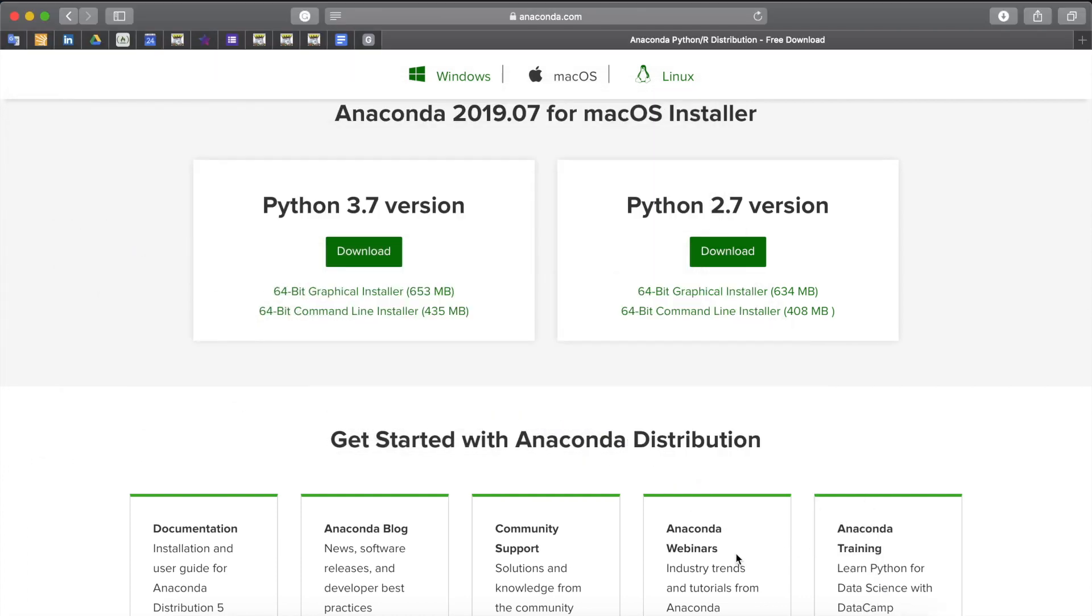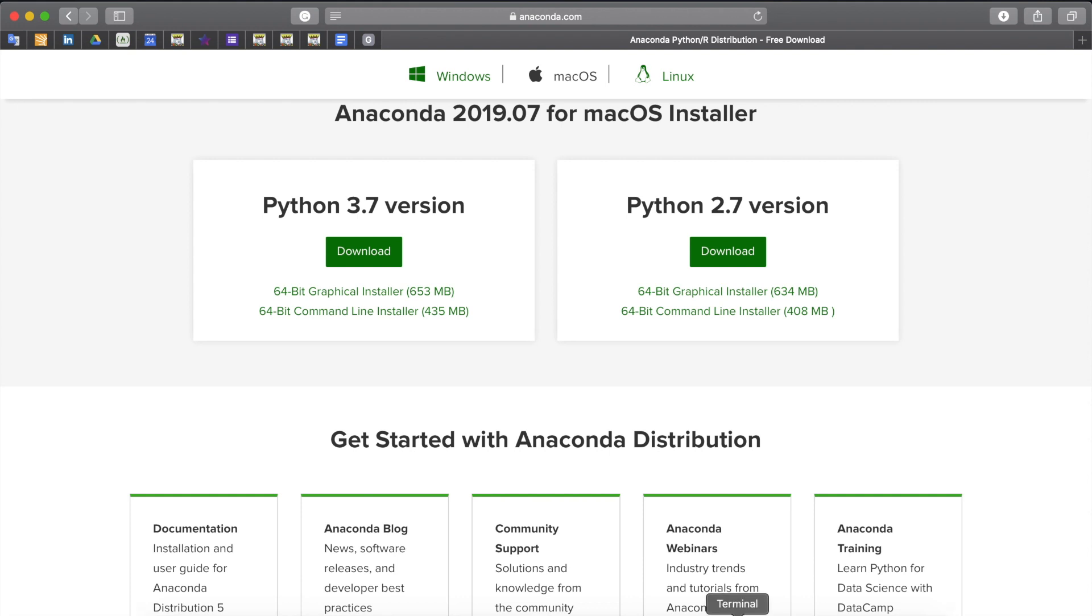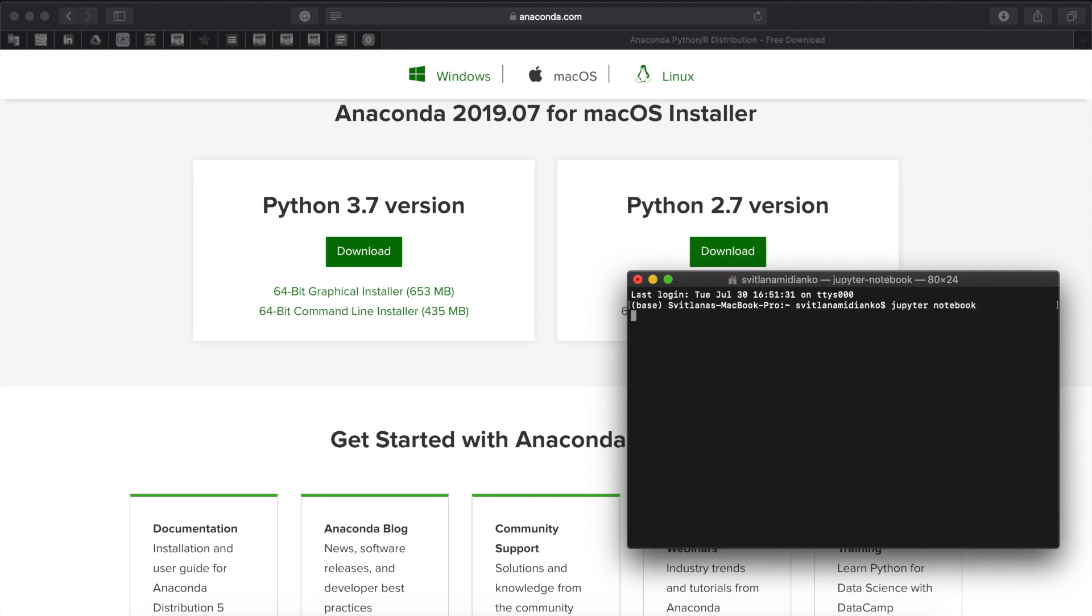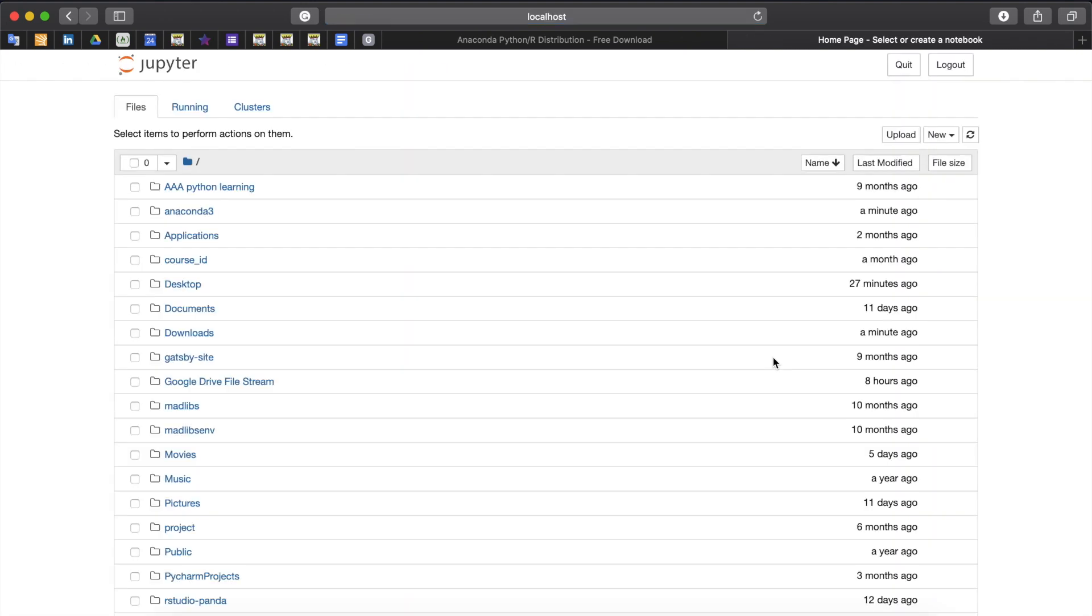Now you're ready to work with Anaconda tools and one we will use is Jupyter notebook. There are two ways to open it. First you can use your terminal window. So you can open terminal window and type in Jupyter notebook. The new window which is Jupyter home page should open in your default browser.